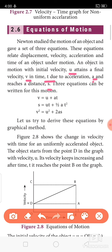First of all, memorize these variables: initial velocity U, final velocity V, time T, acceleration A, and distance traveled S. These are the three equations of motion: V = U + AT; S = UT + ½AT²; V² = U² + 2AS.